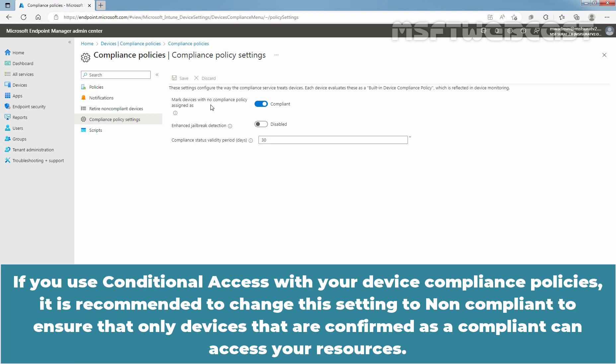If you use conditional access with your device compliance policies, it is recommended to change this setting to Non-compliant to ensure that only devices that are confirmed as compliant can access your resources.